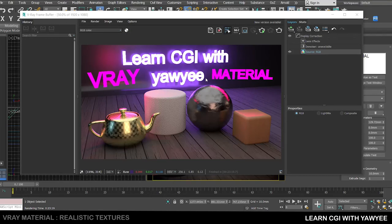Hello, welcome back to another exciting tutorial. Today we will be looking into V-Ray material part 2. If you wanted to know more about the basic stuff of V-Ray materials — the reflections, the refractions, basic setups — you can refer to the previous video. In this video number 2, we will be looking not just at the basic materials, but more towards how do we apply a texture to give more definition to the material.